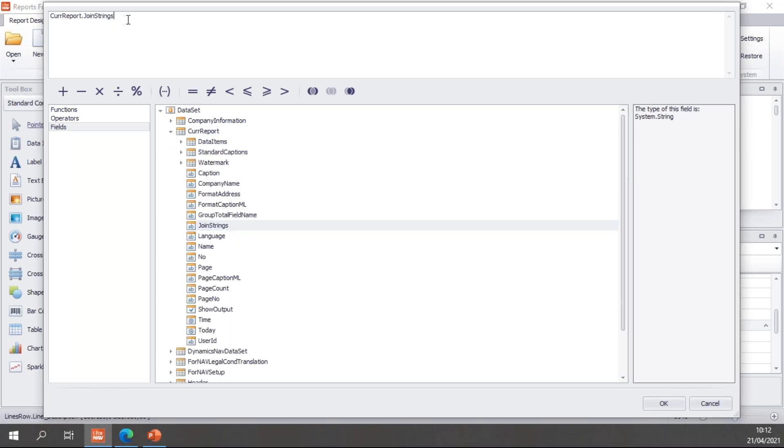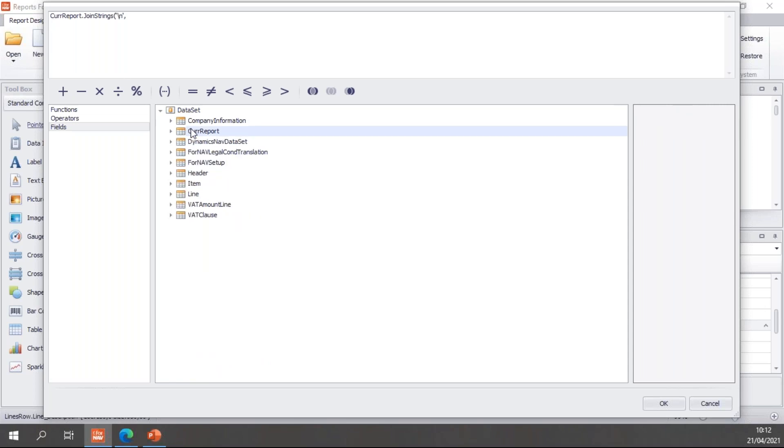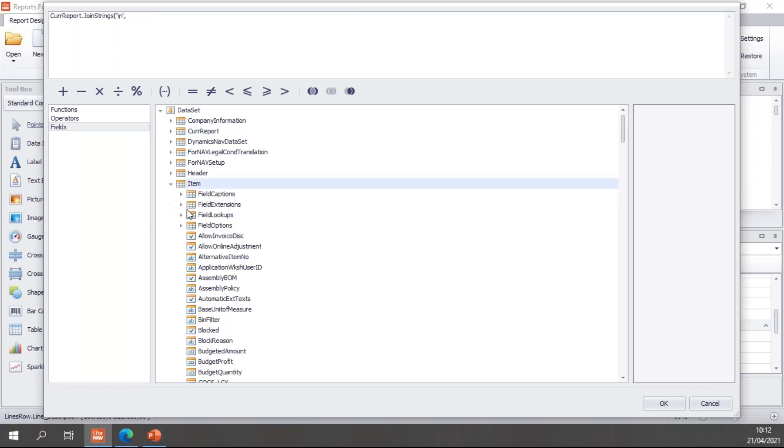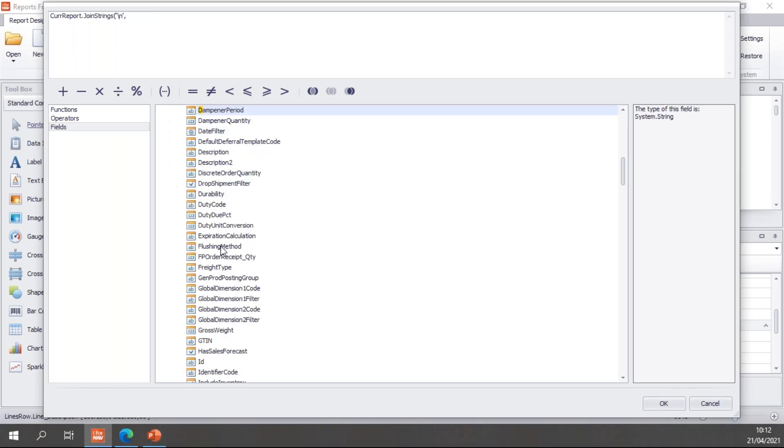For now, I will find my curReport.joinStrings and open, and add the backslash n as my separator character, and then a comma. And I start on a new line, but that's not mandatory. You can keep all the stuff on the same line if you want to. I start on a new line because it looks slightly tidier. So let's add the item description. Then once again, a comma.